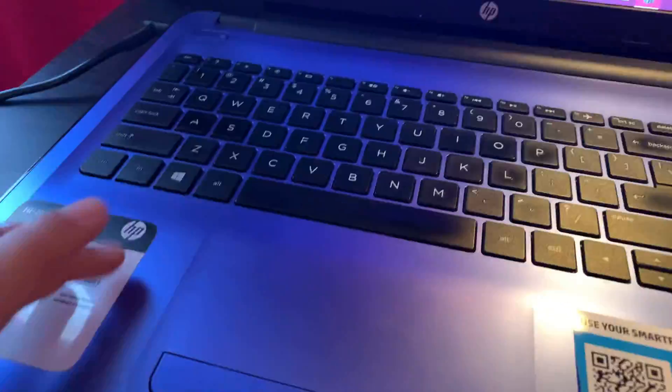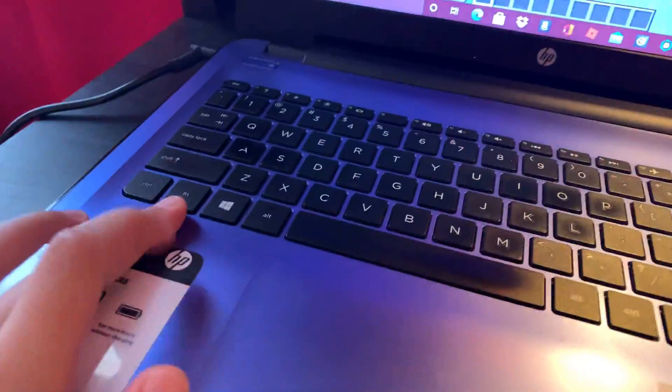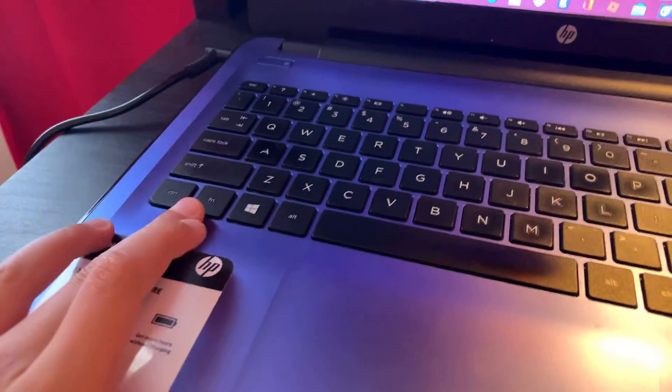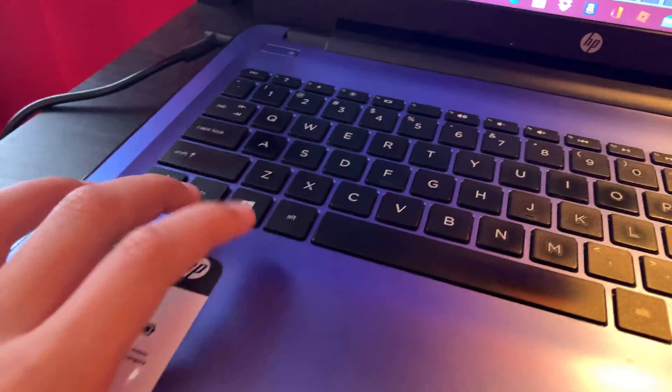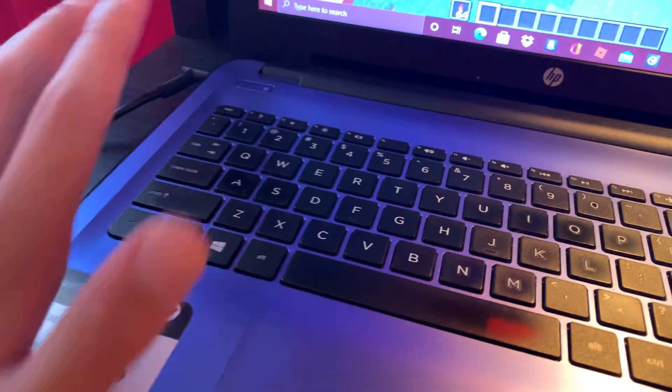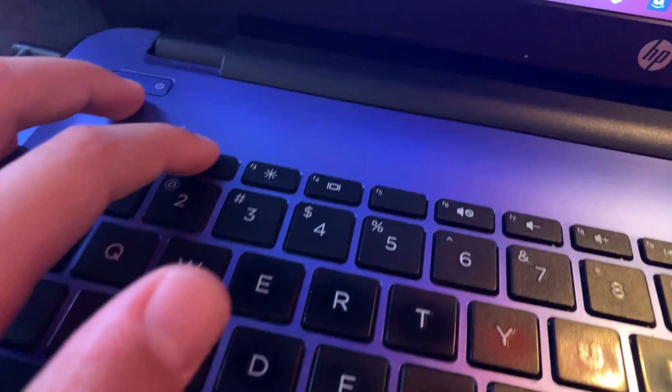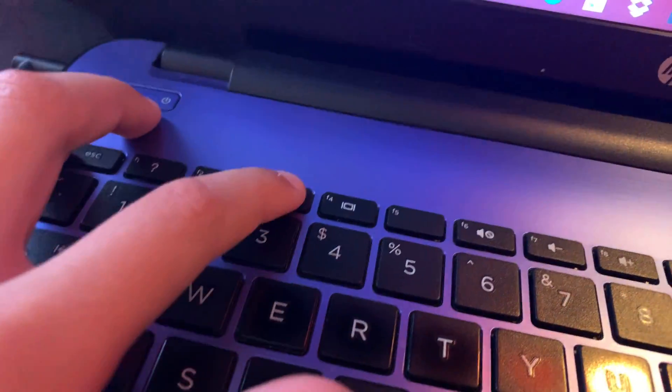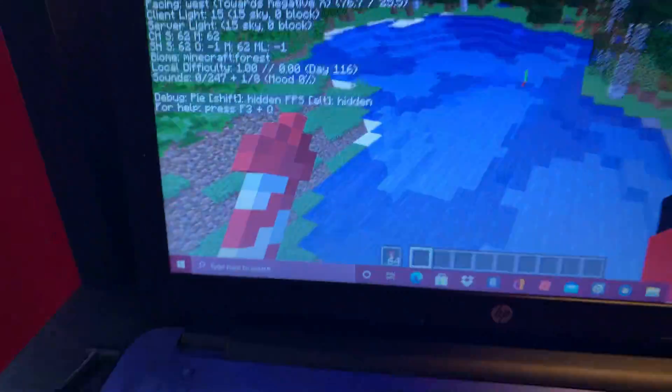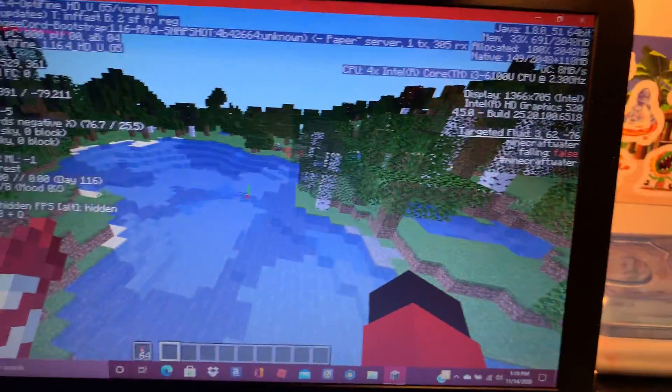So for laptop, this is called the function key, you can press that, and then you press F3, and then bam, coordinates appear.